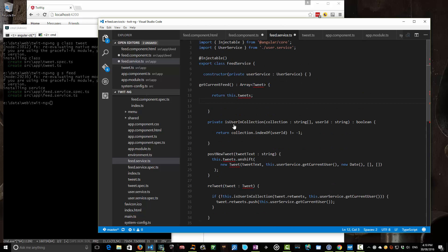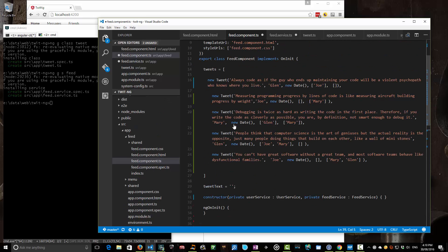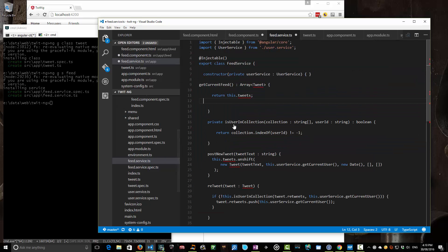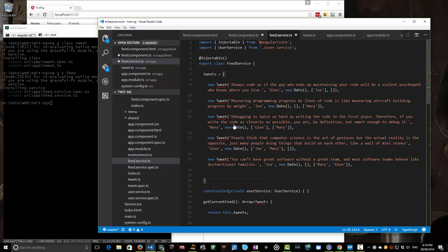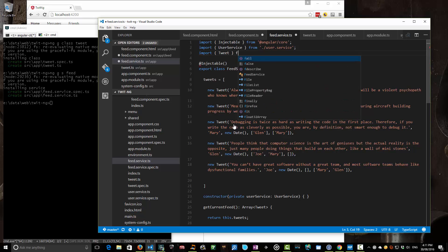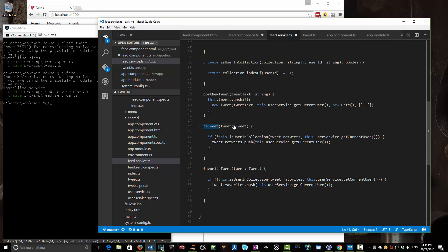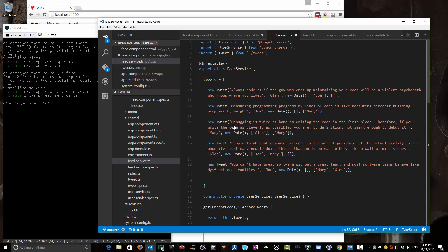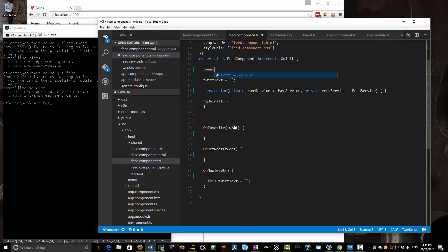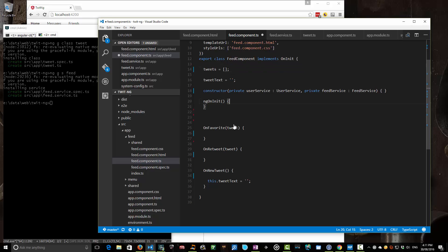Let's move all of that logic from the feed component straight into the feed service — we'll add methods to do favoriting, returning our current tweets, and so on. We'll drag the tweets array across, paste it in, reformat, and import our Tweet class from './tweet'. Now the service knows how to check if a user is in a collection, post a new tweet, retweet, and favorite — all the logic we had before but wrapped in a nice service class. For fetching tweets, we could use the constructor, but constructors are really just for class initialization. So we'll do our fetching in ngOnInit.